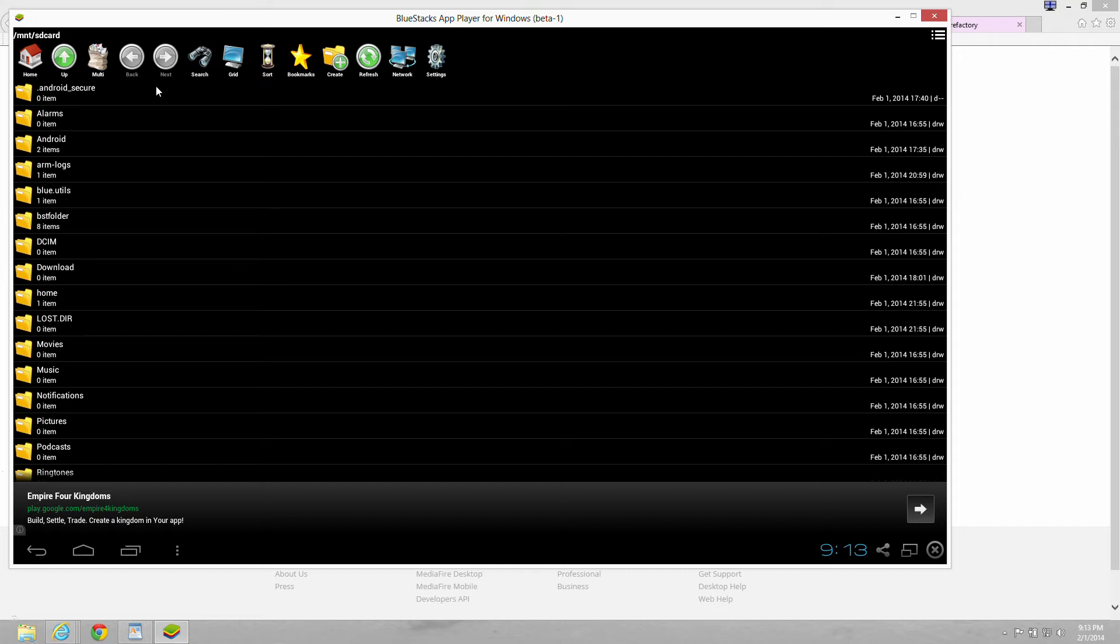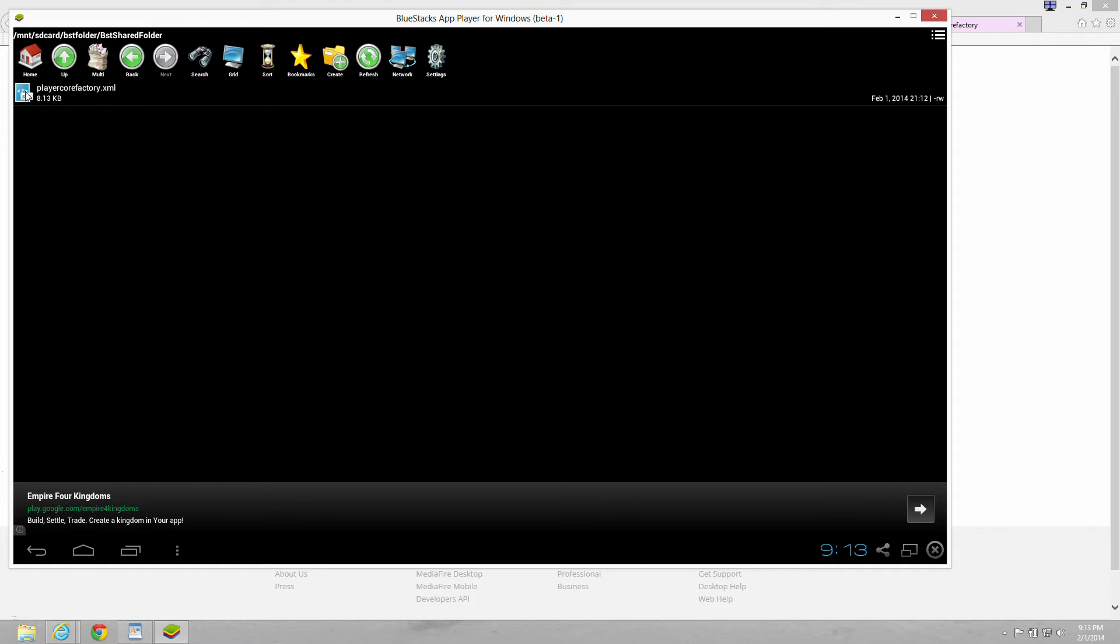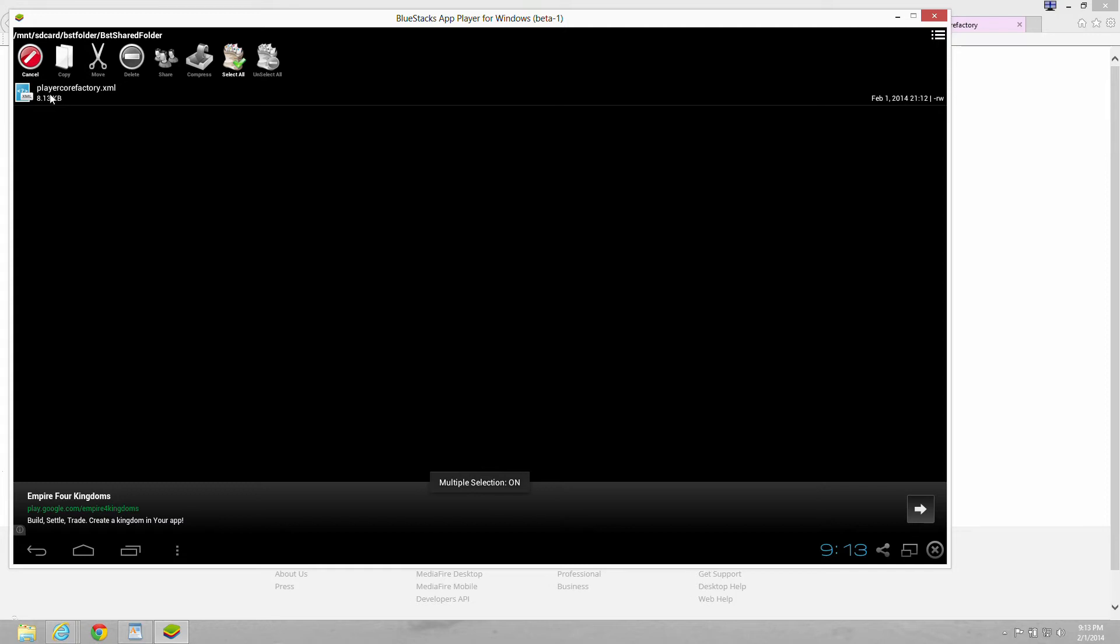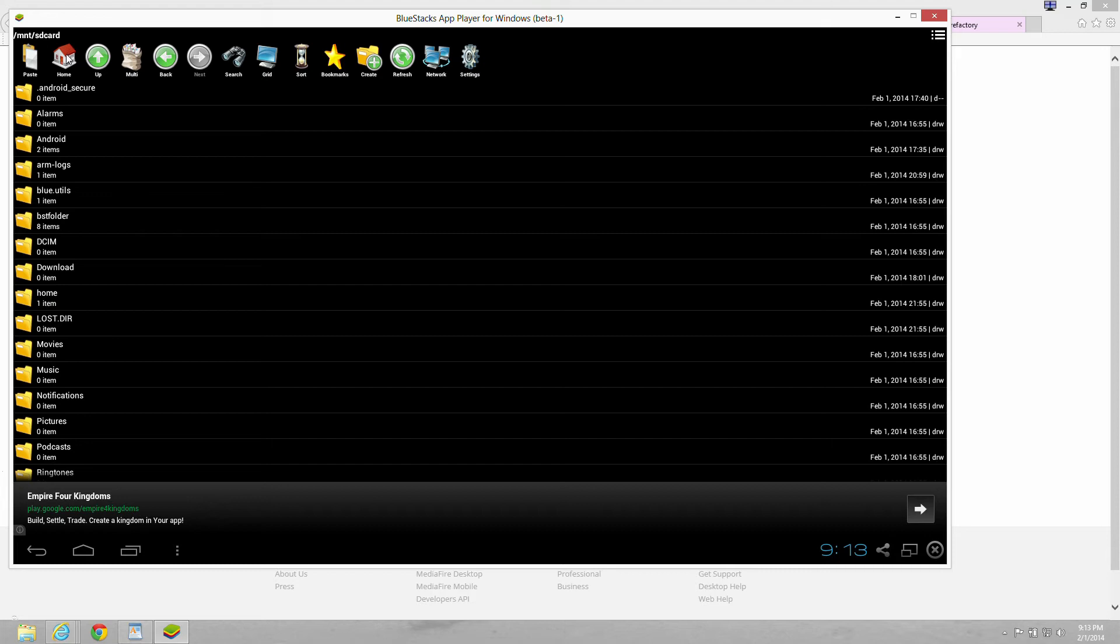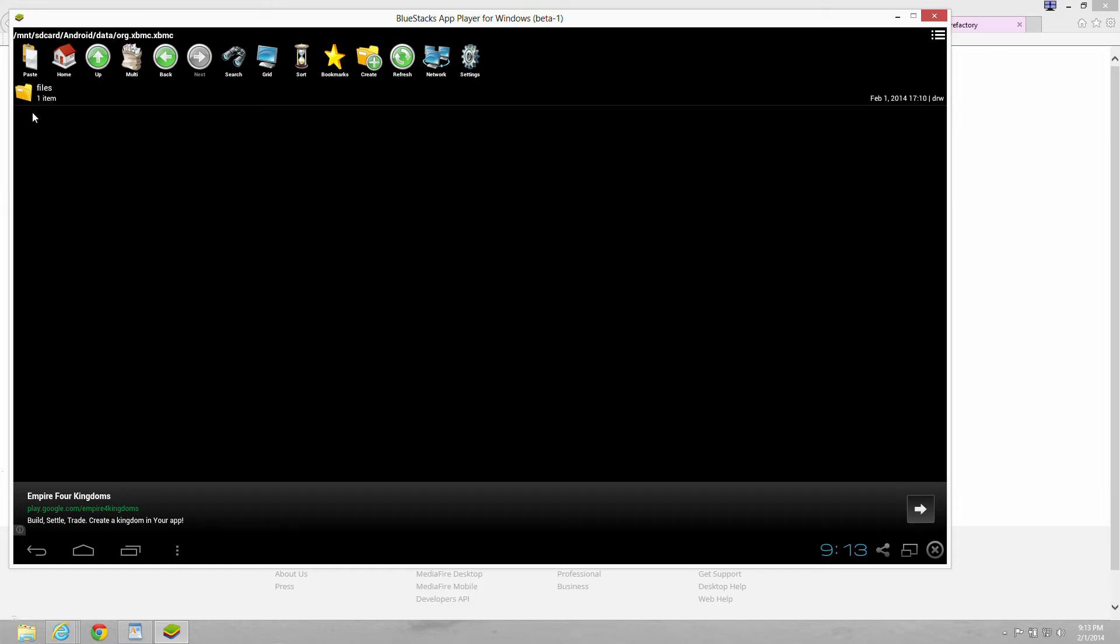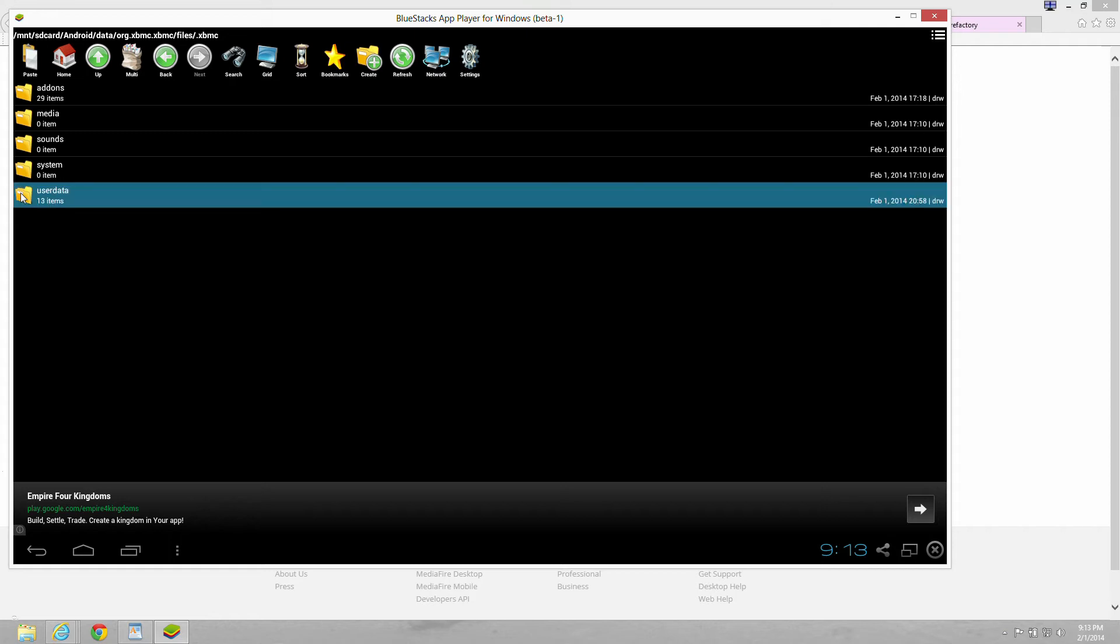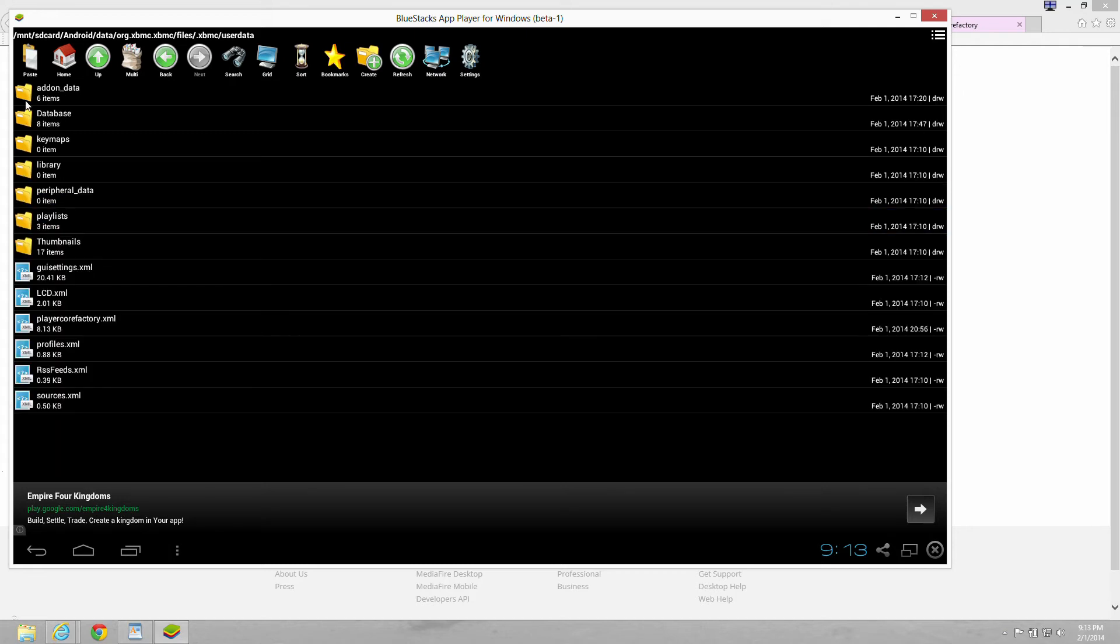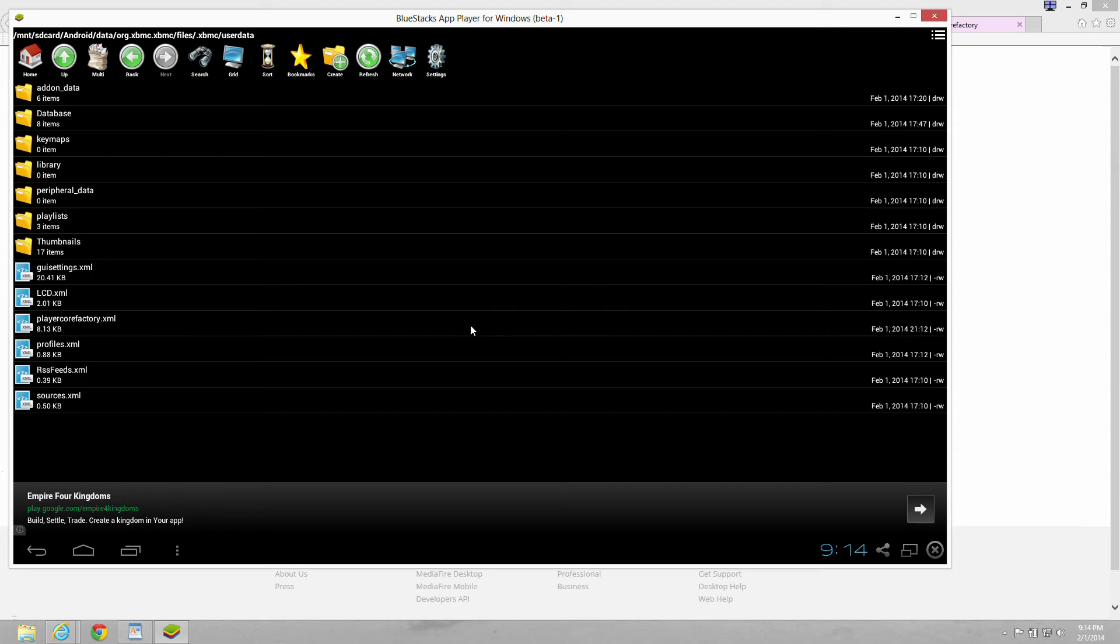Hit the home button. Go to BST folder, and Android. Org dot XBMC dot XBMC. Then files. Then dot XBMC, user data. And you want to paste into this directory. I already have it there, so I'm going to hit override. That's in the correct location now. Close out of that.